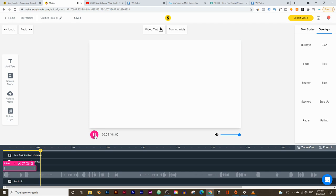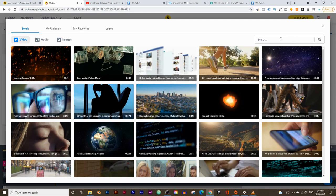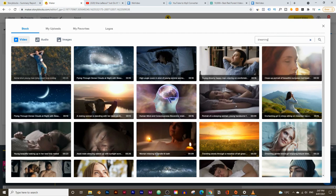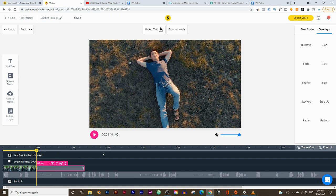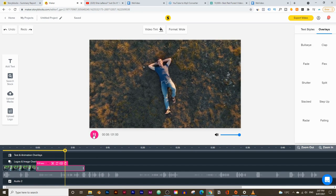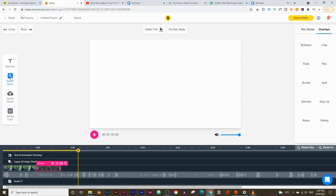Next he says 'don't let your dreams be dreams,' so I can type in something like 'dreaming.' I think this one's pretty good, and I can clip it to about seven seconds as well, then click on add clip. Now all you do is just keep searching up stock footage that relates to the video and keep adding more and more until you finish.